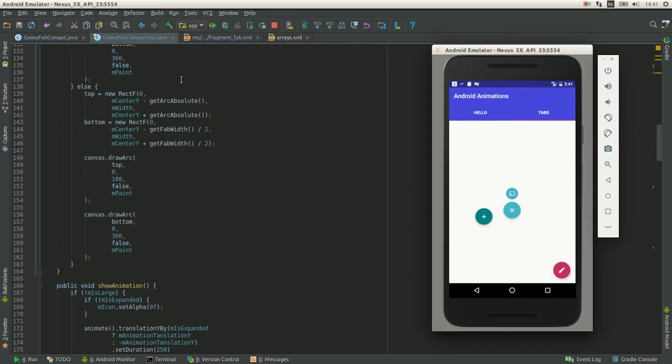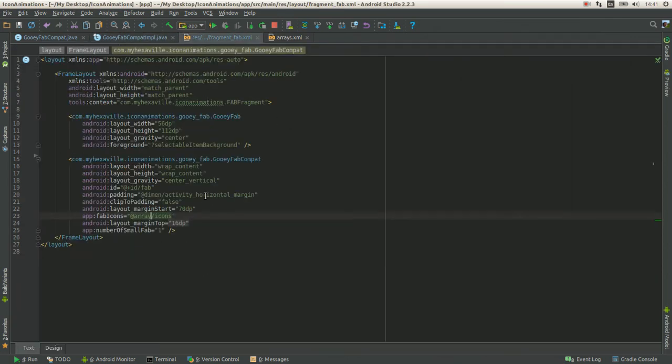Or you can give your layout some padding and set the clip to padding to false, like I did in here. That's way easier.